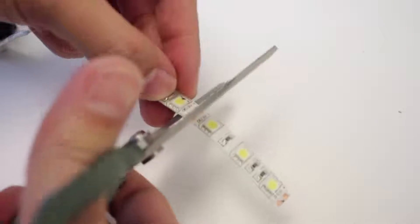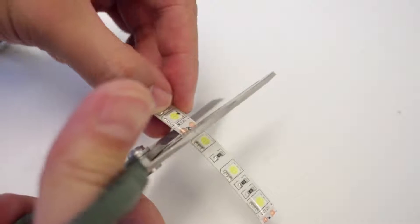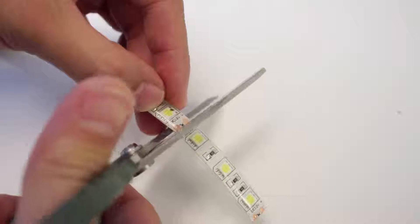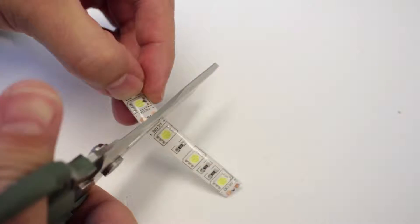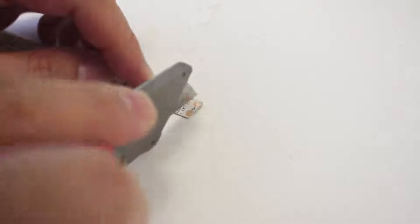The LED strip here is weatherproofed and it has a backing on the back that makes it sticky. And to adjust the size you just cut on these copper points right here and these copper points are actually where you can solder too. So be sure to know that you're cutting on the right place.